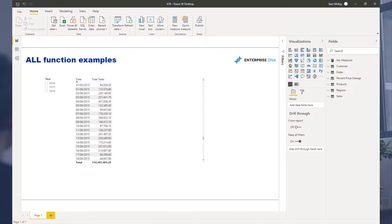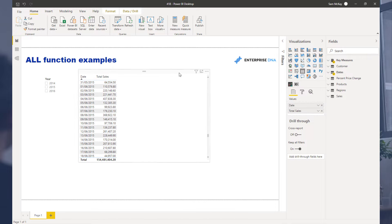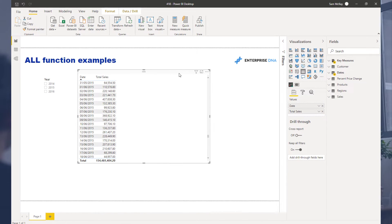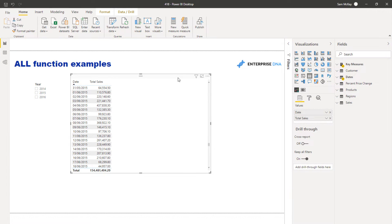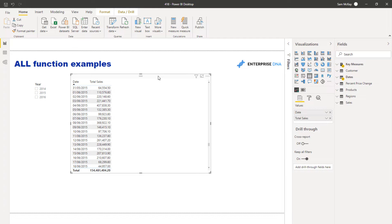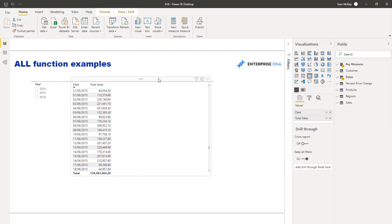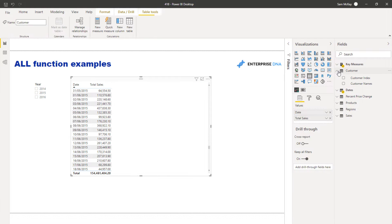It can enable some really high-level analytics if you truly understand what ALL actually does. Now we're going to work through some examples here just so we can get some really practical understanding of when to use it.